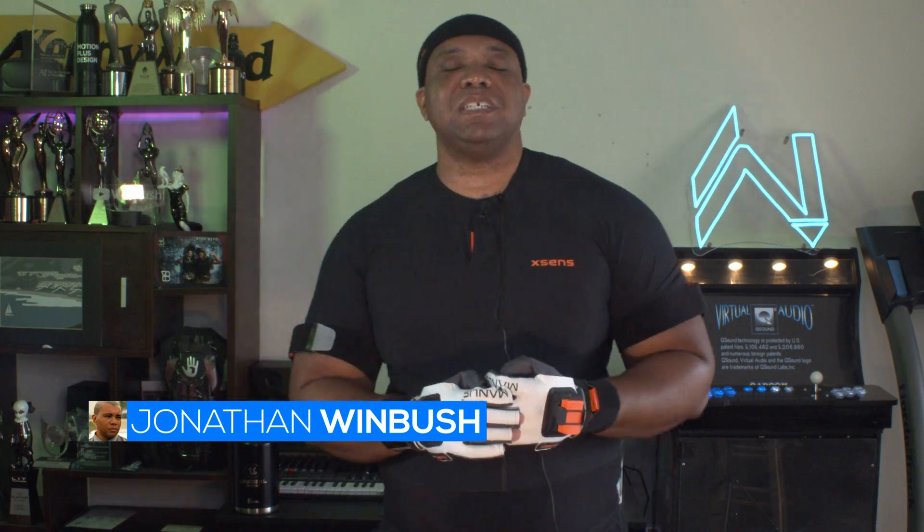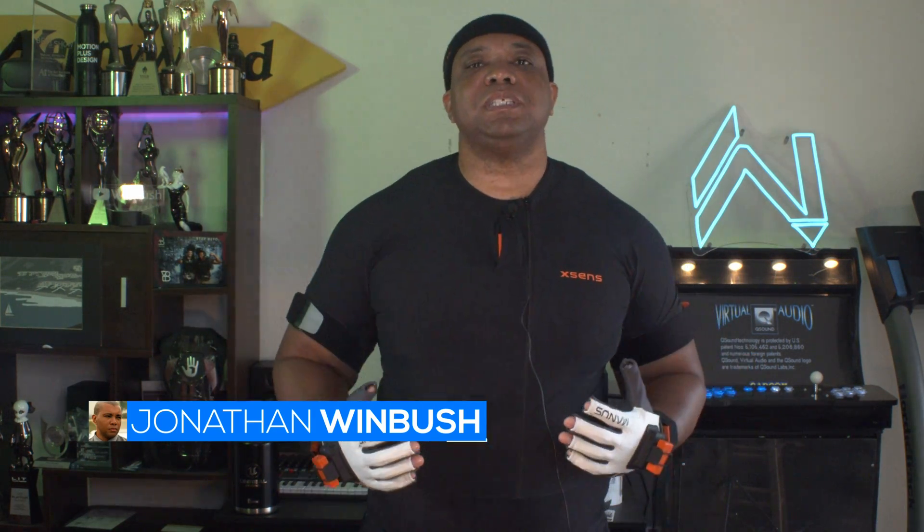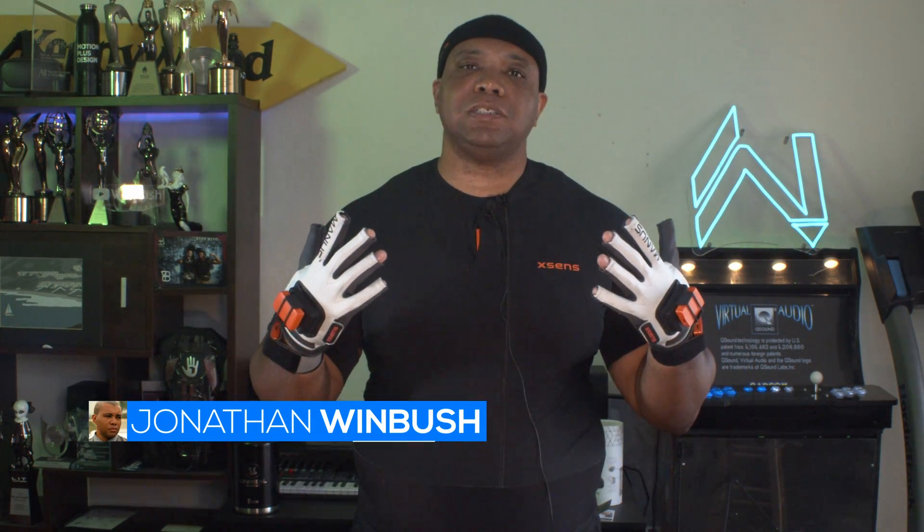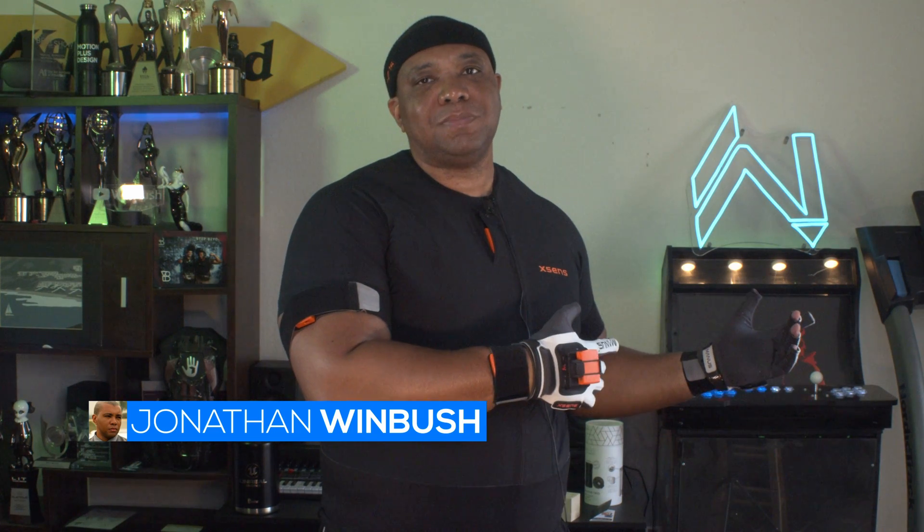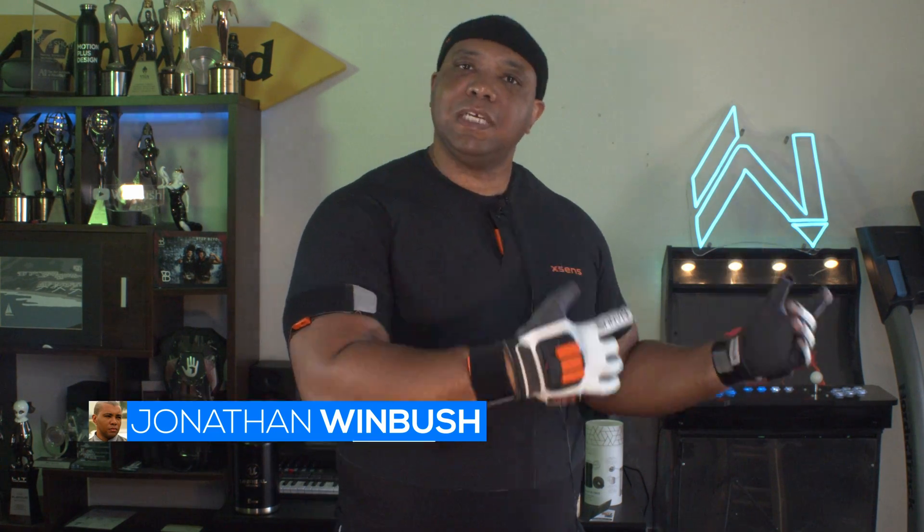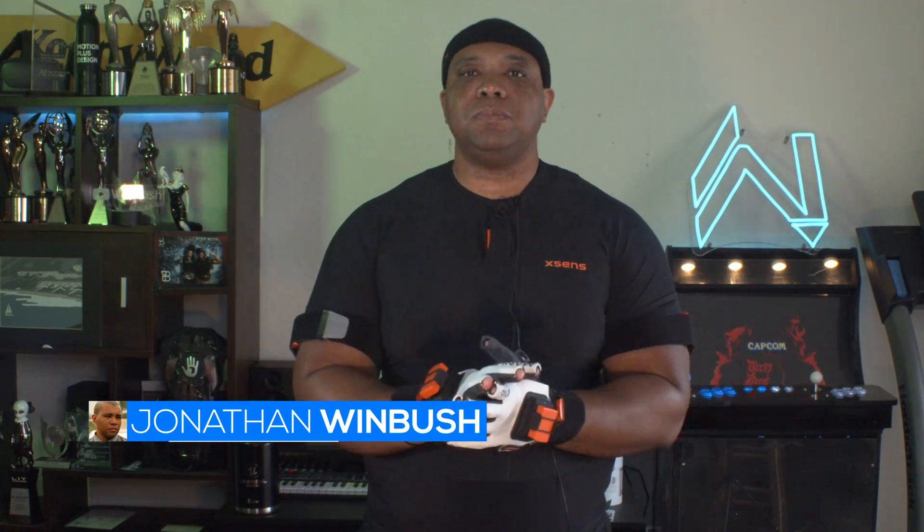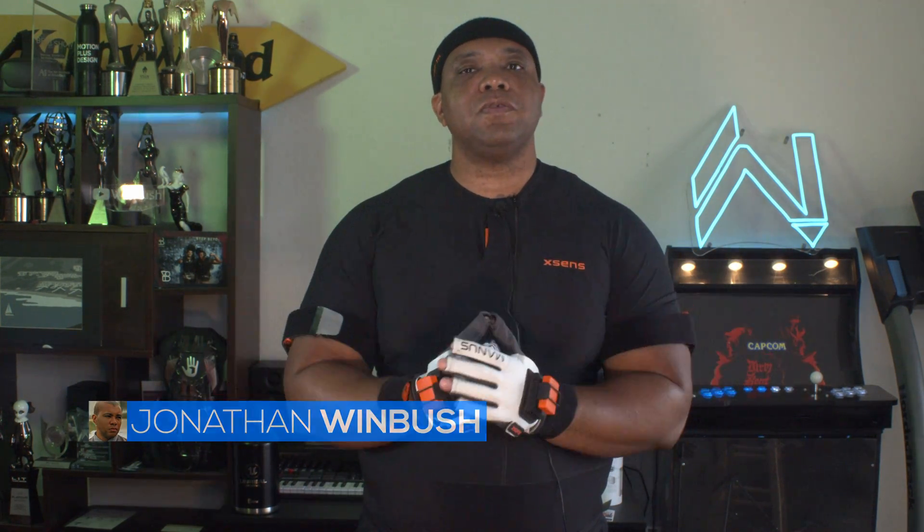What up, what up? Wimbush here, and today I'm going to take my X-Sens suit with my Manus gloves onto my treadmill to capture some motion capture on the treadmill. So without further ado, let's jump right into it.